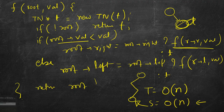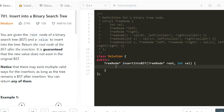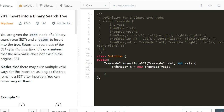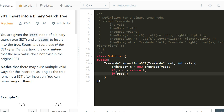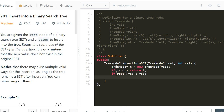Let us write this in LeetCode. We create tree node star t equal to new tree node with the given val. If root is null, return t. If root's val is less than val, then root's right equals root's right — if it exists, call this function recursively on it.